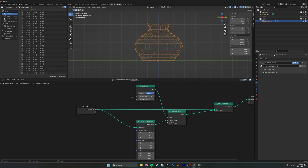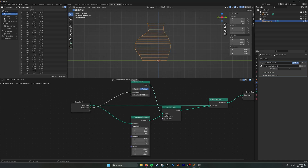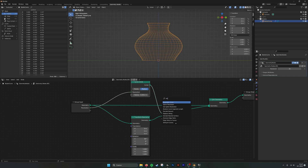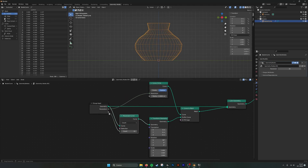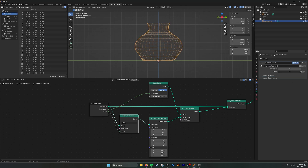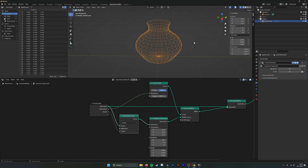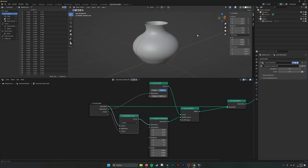If we go into mesh mode we can plug in the resolution and set it. We can also go into a resample curve, plug that in, and make it into a parameter. Then we have control over both the edge loops going from top to bottom and the horizontal ones — for making low poly or high poly models.